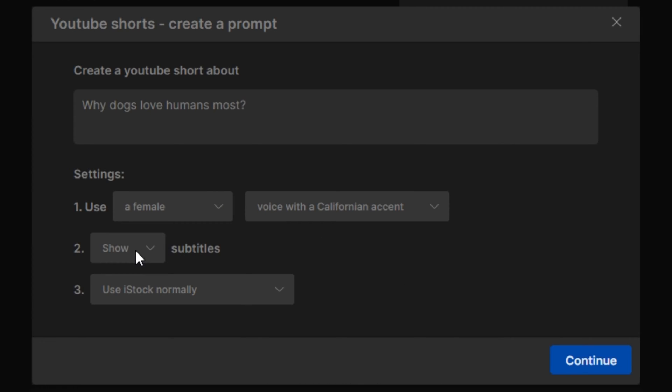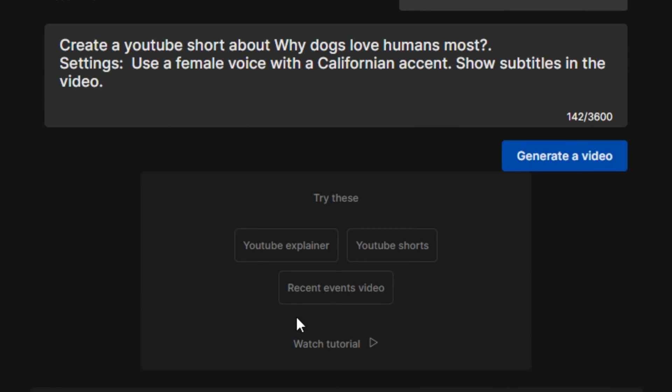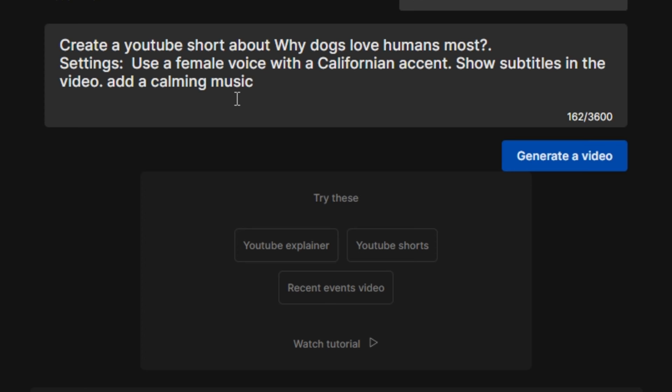And here we have one more very useful option: subtitles. You guys can add subtitles to your YouTube Shorts that look really good. So here you can see it automatically generated a prompt for us. You can also add a few details in it if you want to. So let's say I'm going to type: Add calming music in it.